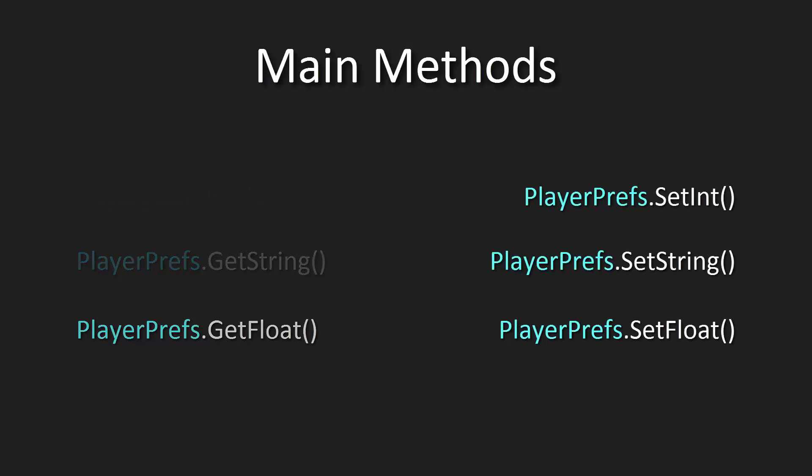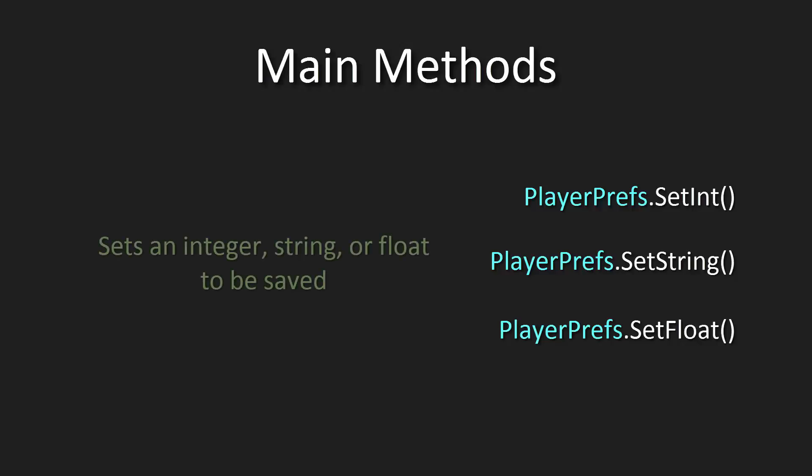So what do these all do? First of all, setInt, string, or float all set the value depending on what value type you're using. It does what the name implies. It just sets an integer, string, or float to be saved.